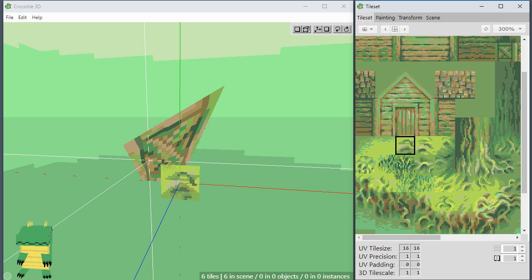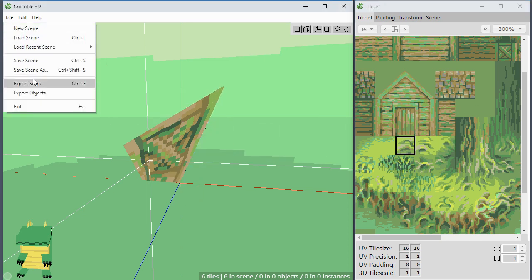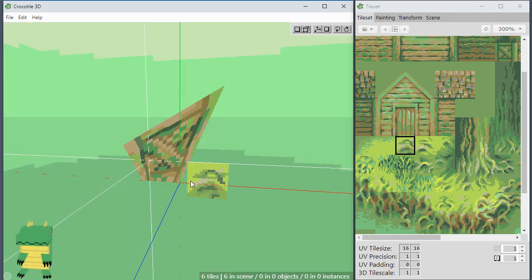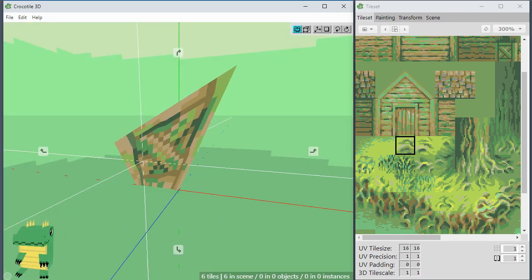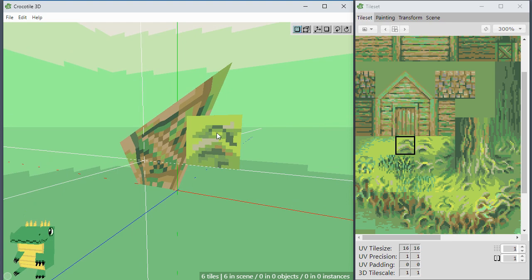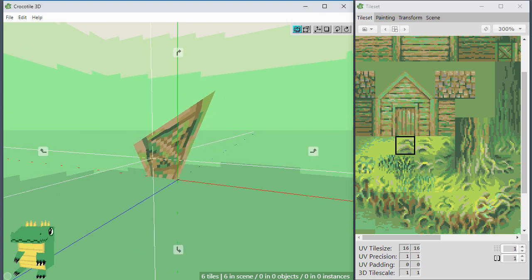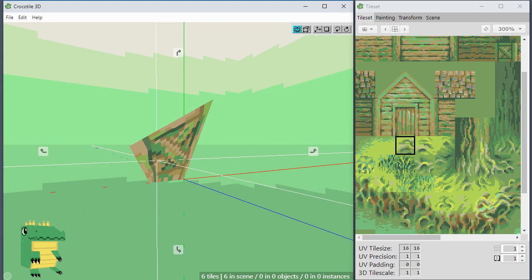Next, when exporting and you chose Merge Vertices, there were some instances where some vertices would not get merged. That's now fixed, so all the vertices get merged correctly.